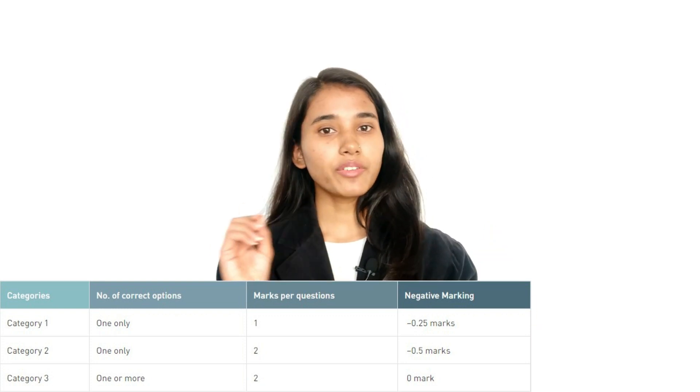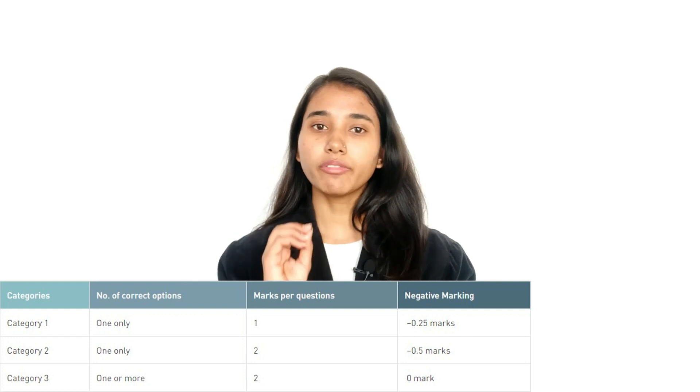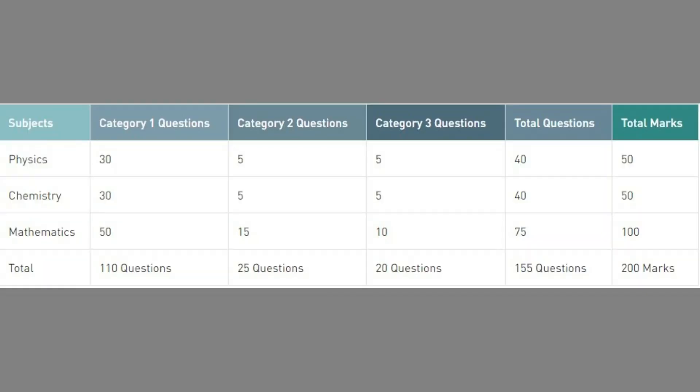In the first category, the negative marking is 0.25, and in the second category it is 0.50. There are three sections — Physics, Chemistry, and Mathematics. Physics and Chemistry together form Paper 2 of 2 hours, and Mathematics is Paper 1 of 2 hours, making a total of 4 hours of examination. The total marks are 200: Physics and Chemistry have 50 marks each totalling 100 marks, and Mathematics is 100 marks.